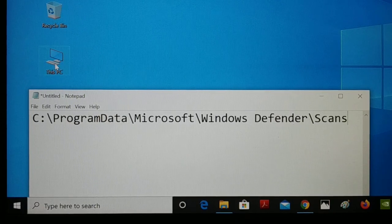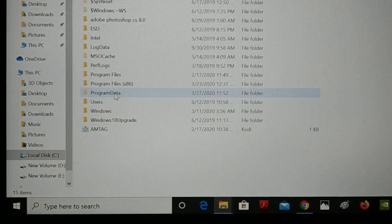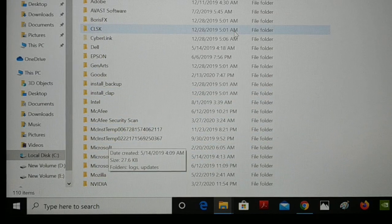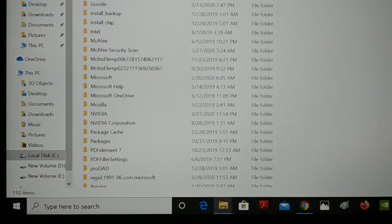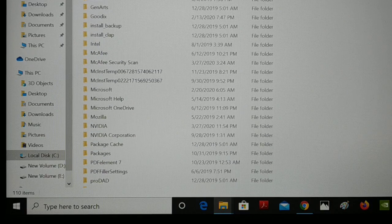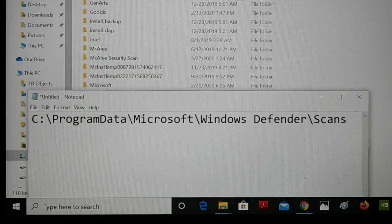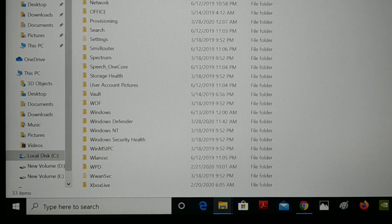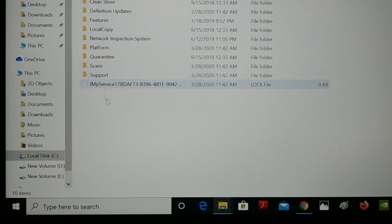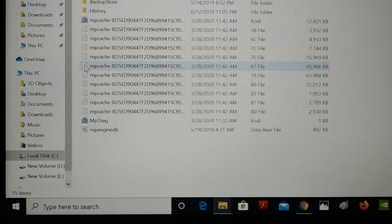To get there, click on This PC. Inside This PC, go inside C Drive, then go inside ProgramData, and then search for Windows Defender. If you get confused inside ProgramData, first go to Microsoft, then search for Windows Defender. Get inside Windows Defender, and then here you have Scans — so the next folder is Scans.